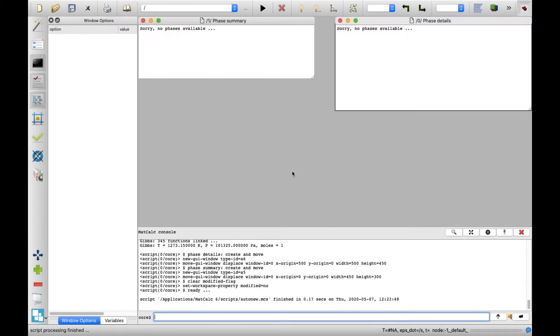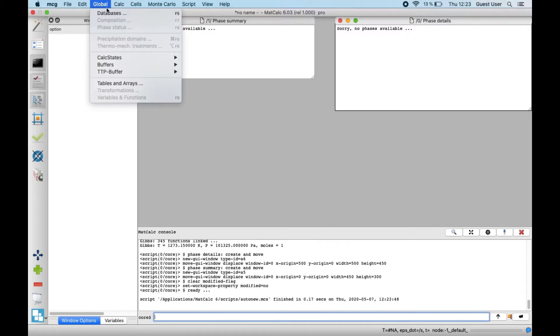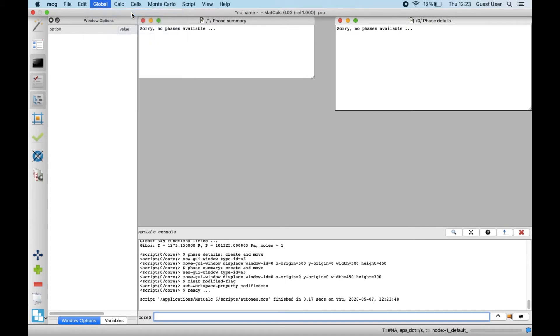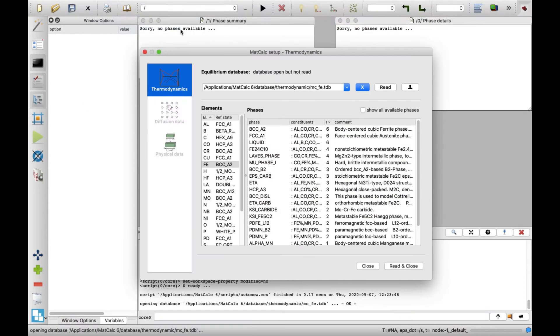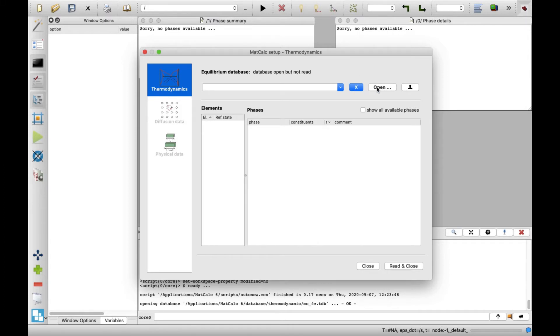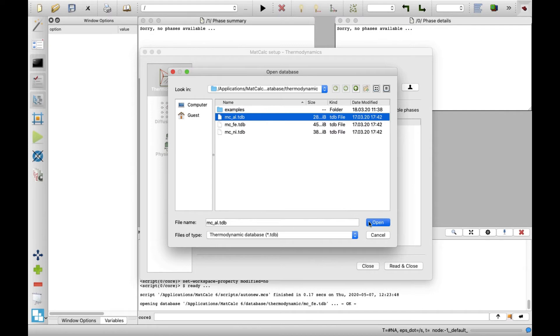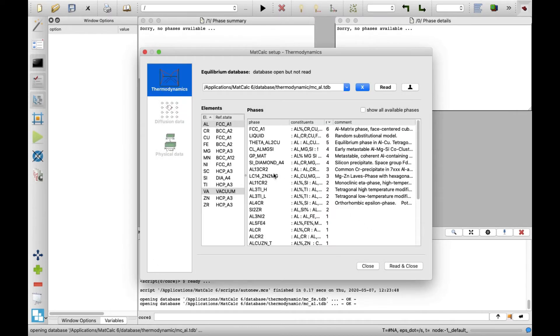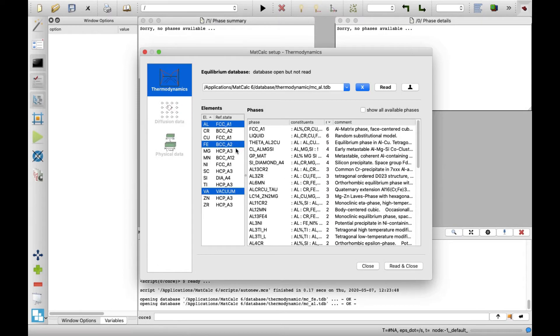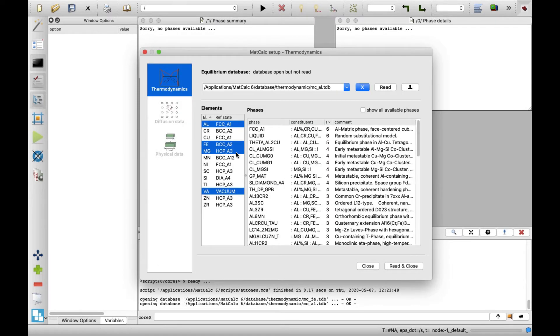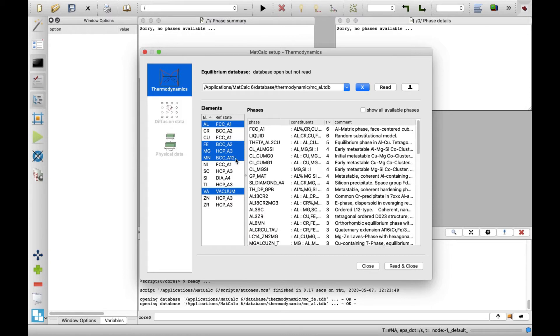Click on the global menu and then on Databases to select the elements and phases present in this simulation. In this example, we will calculate an aluminum alloy. So select MCAL database and open it. In the Elements list, select Iron, Magnesium, Manganese and Silicon.